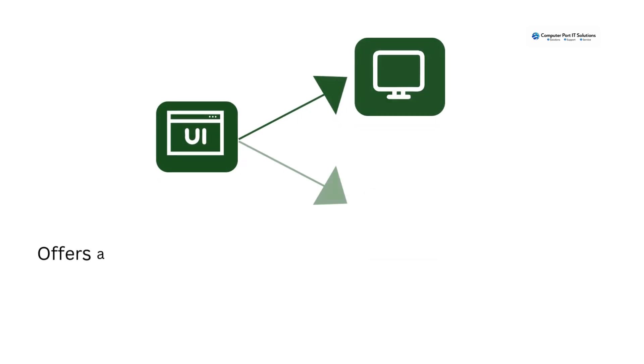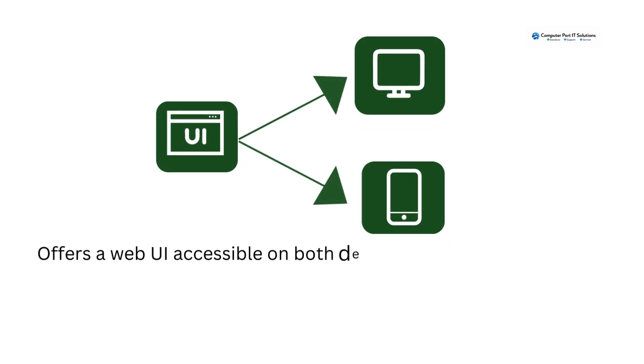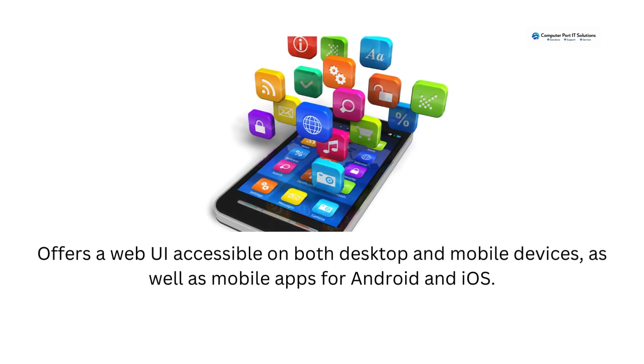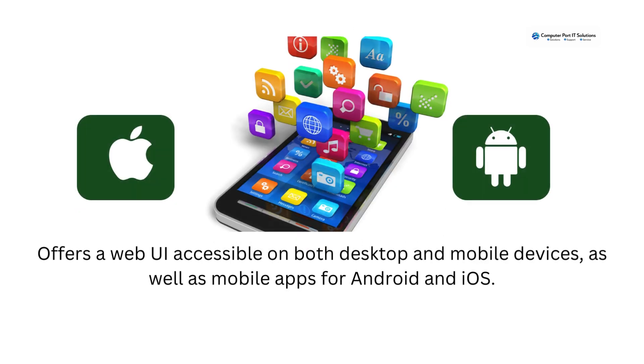Offers a web UI accessible on both desktop and mobile devices as well as mobile apps for Android and iOS.